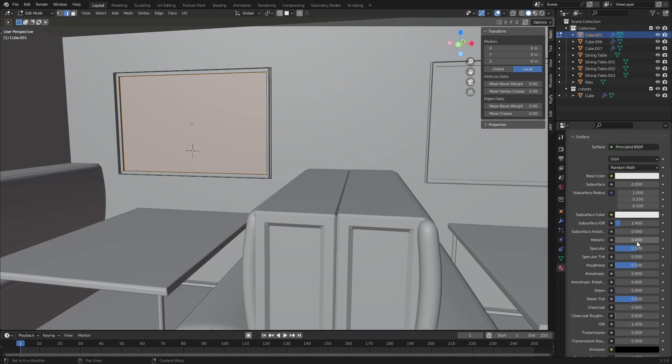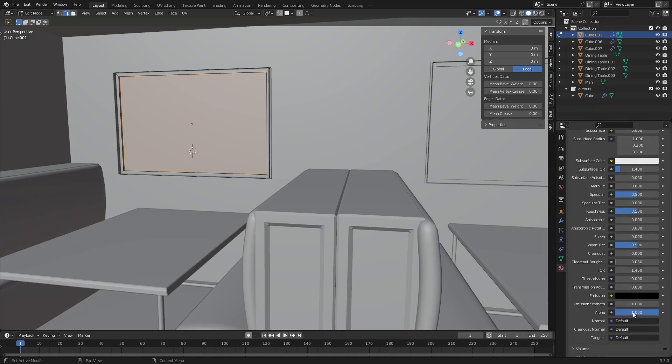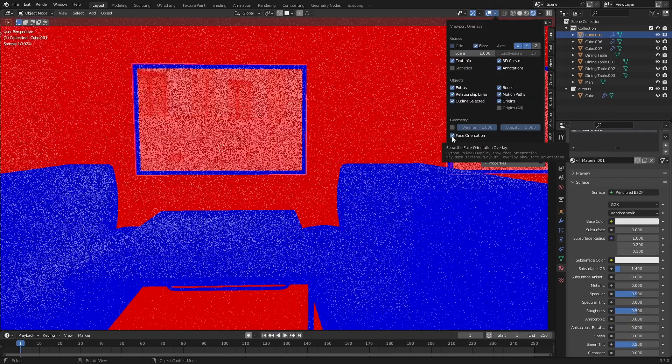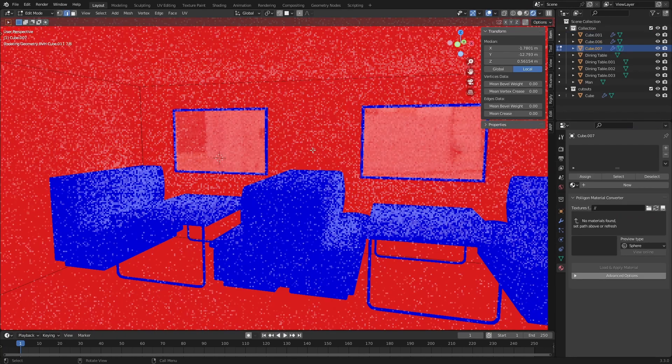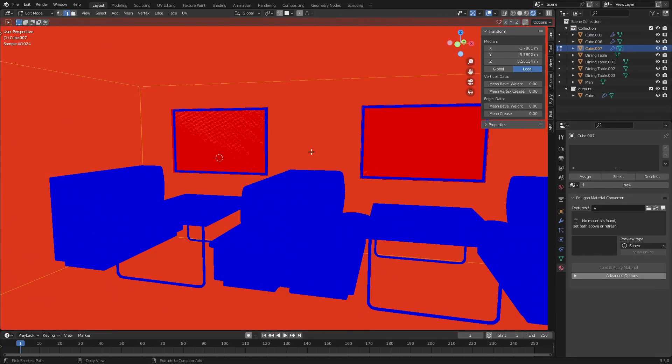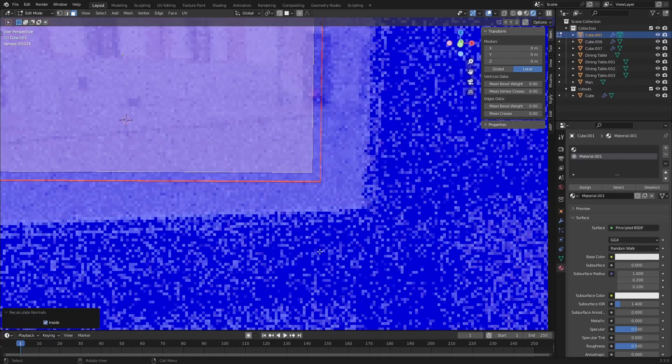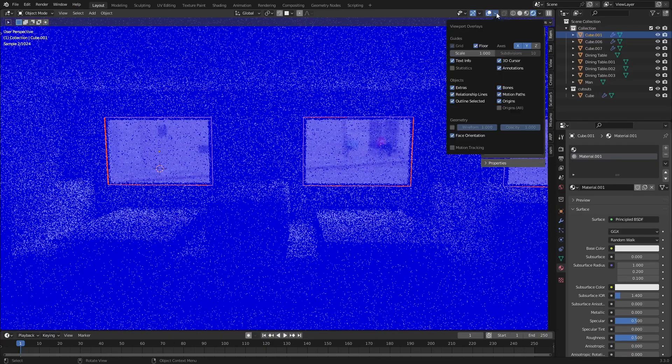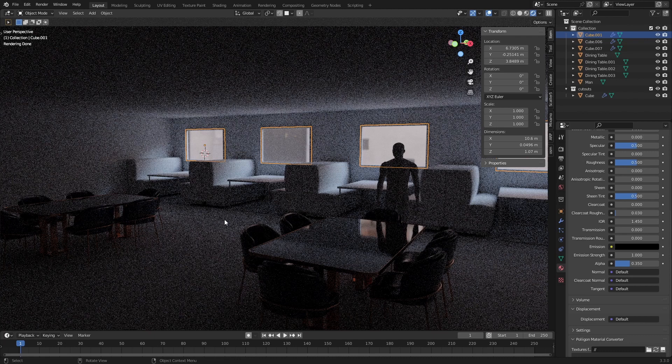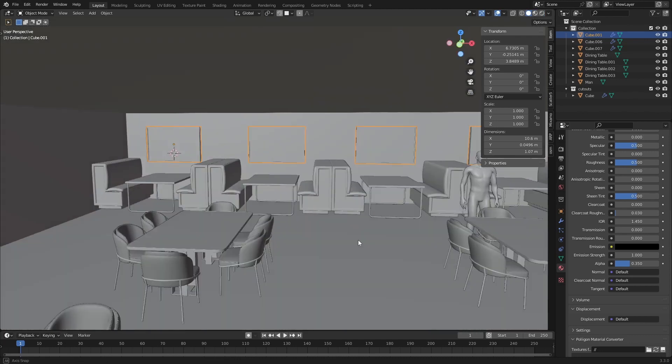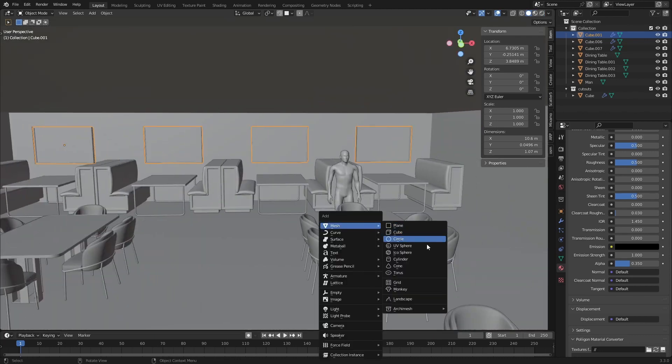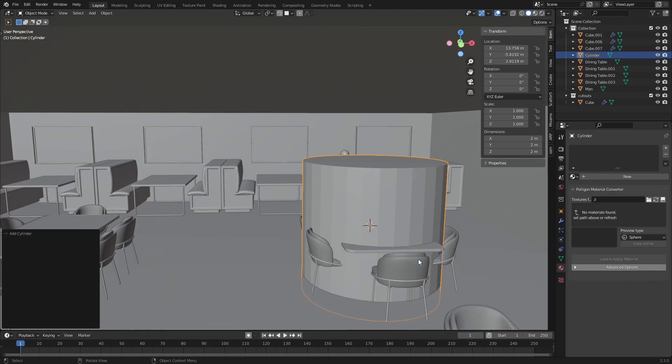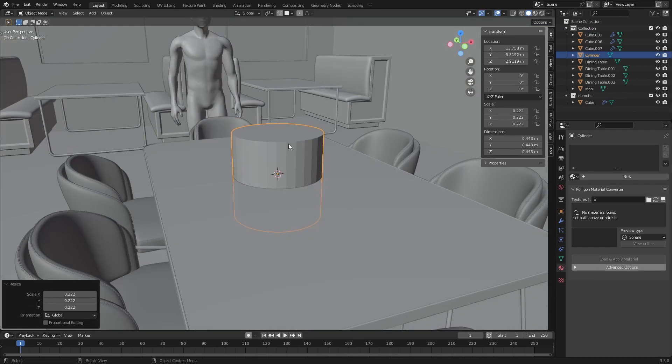Let's just go with a simple glass material. I also need to fix my normals. Maybe something like that. Maybe I'll just make a simple lamp.